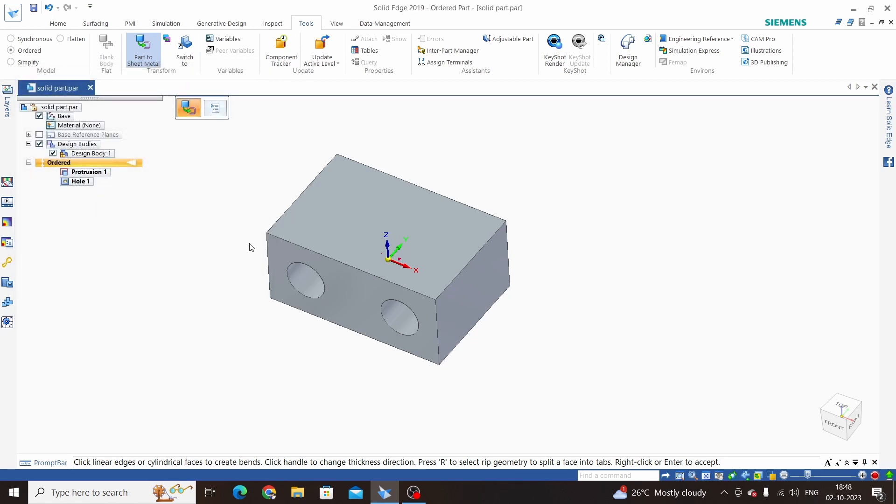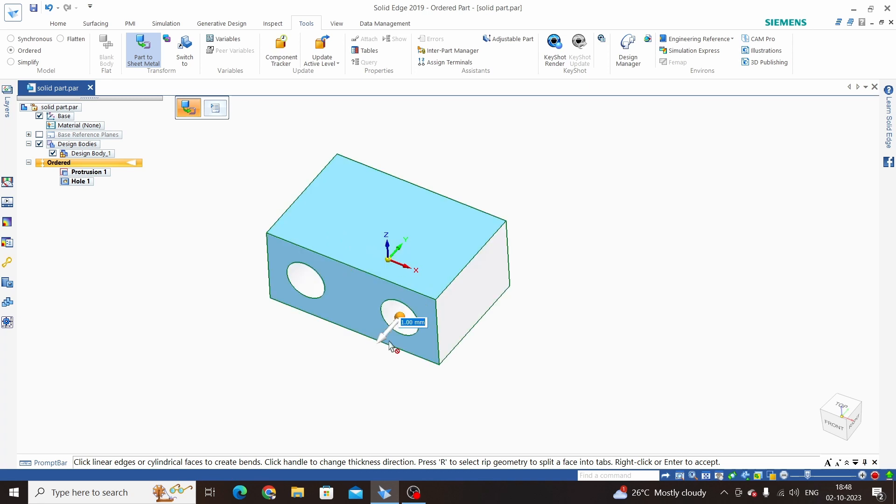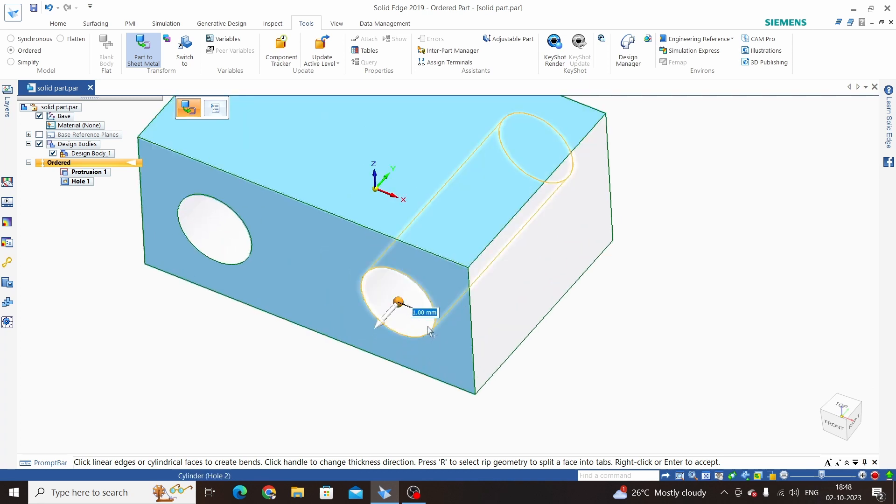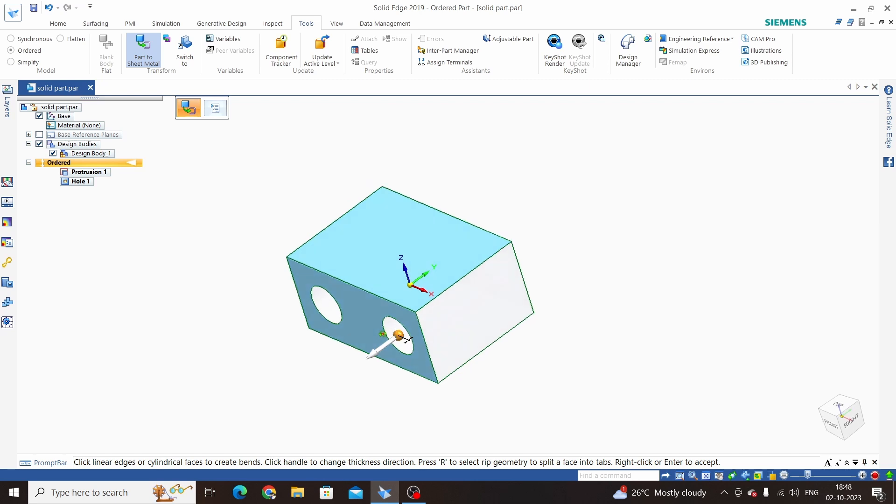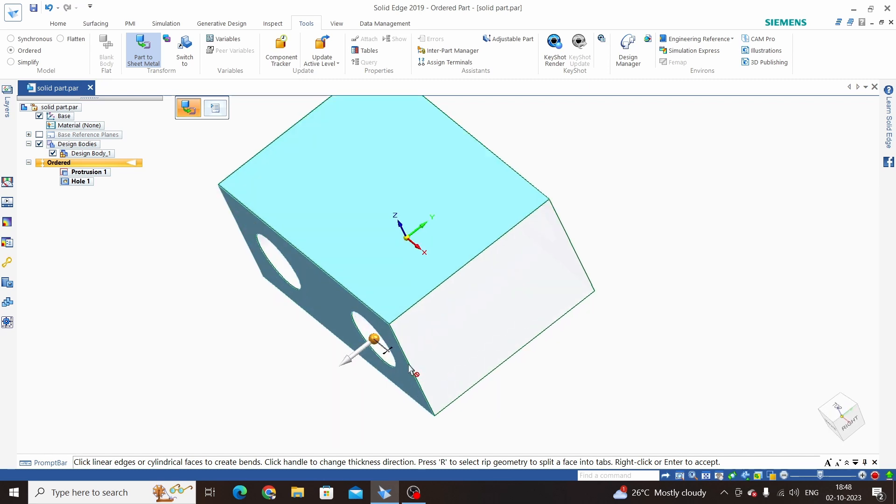Now first step is to select an edge. I have selected this edge and we can enter thickness here as well. Our thickness is 1 mm.